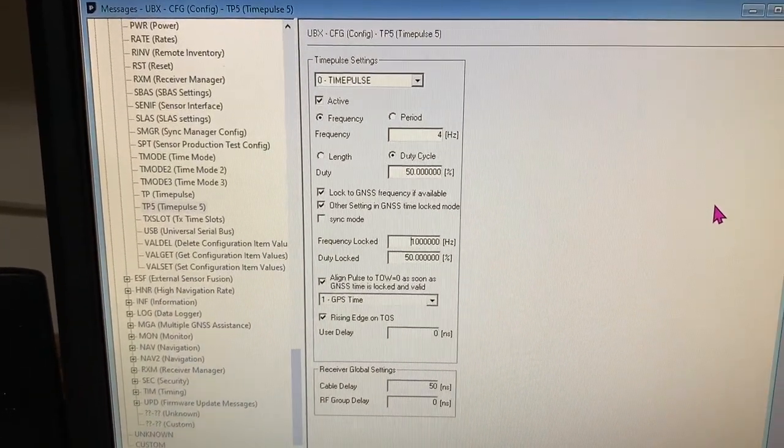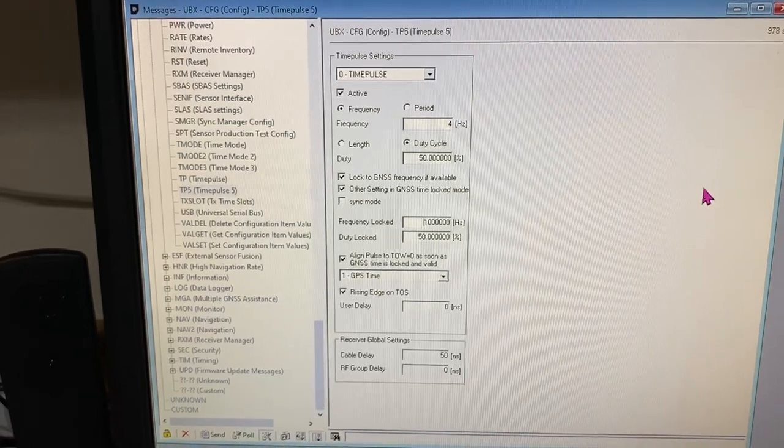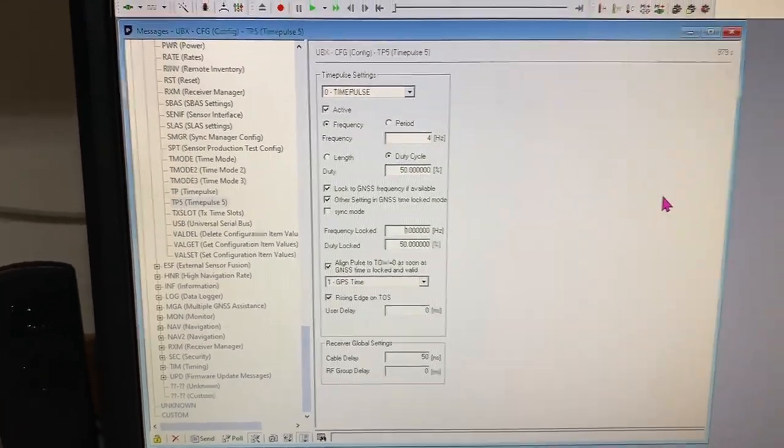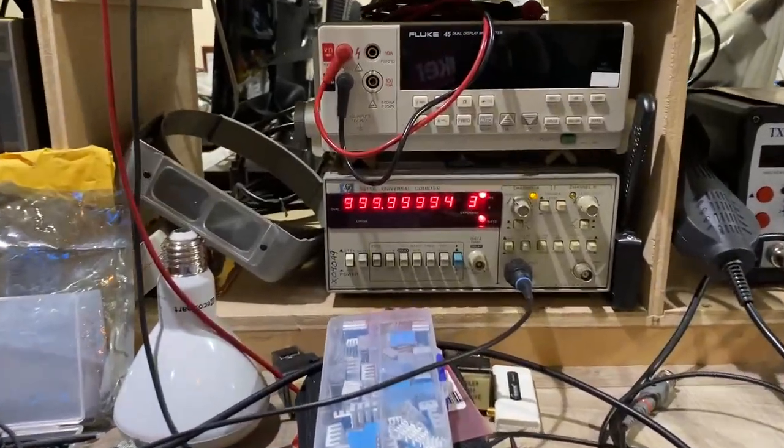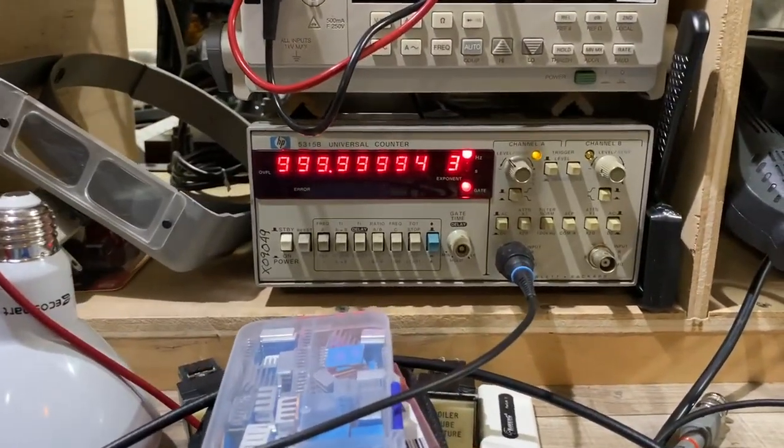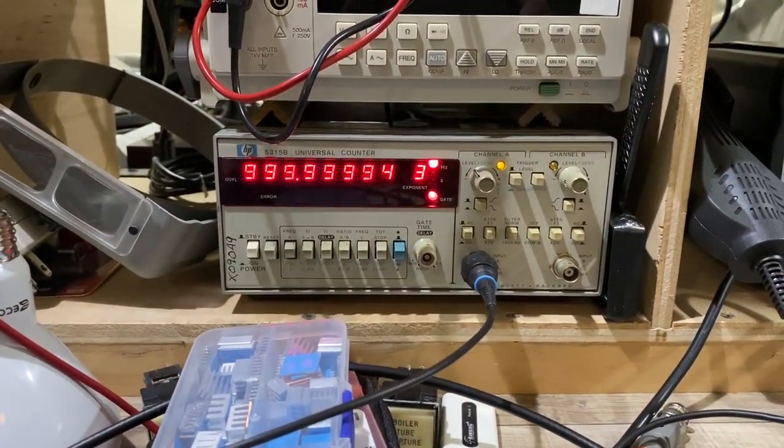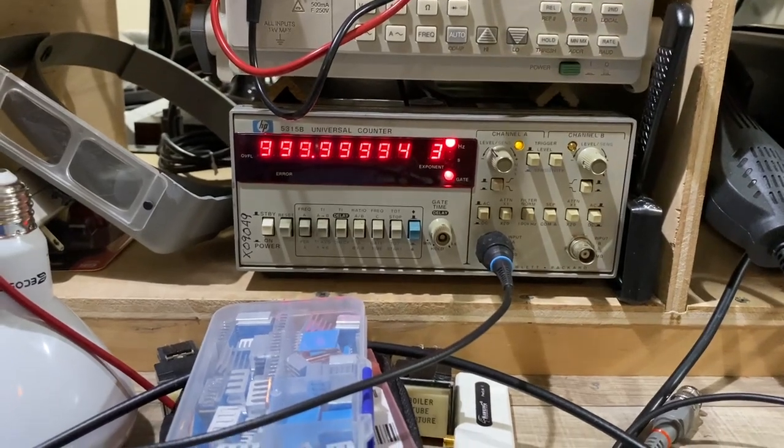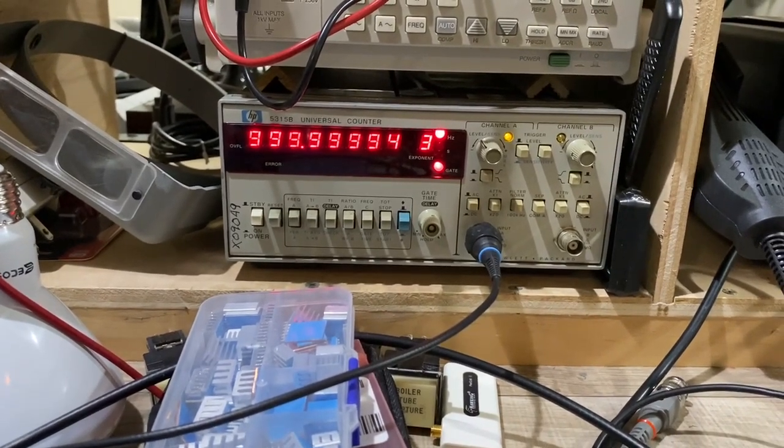And so I just programmed it. What I showed you at the beginning was the one megahertz being fed into my HP universal counter.